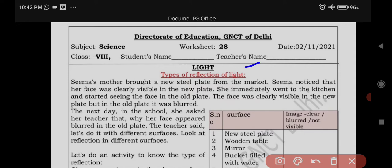Seema's mother brought a new steel plate from the market. Seema noticed that her face was clearly visible in the new plate. She immediately went to the kitchen and started looking at her face in the old plate. Her face was clearly visible in the new plate, but in the old plate it was blurred.